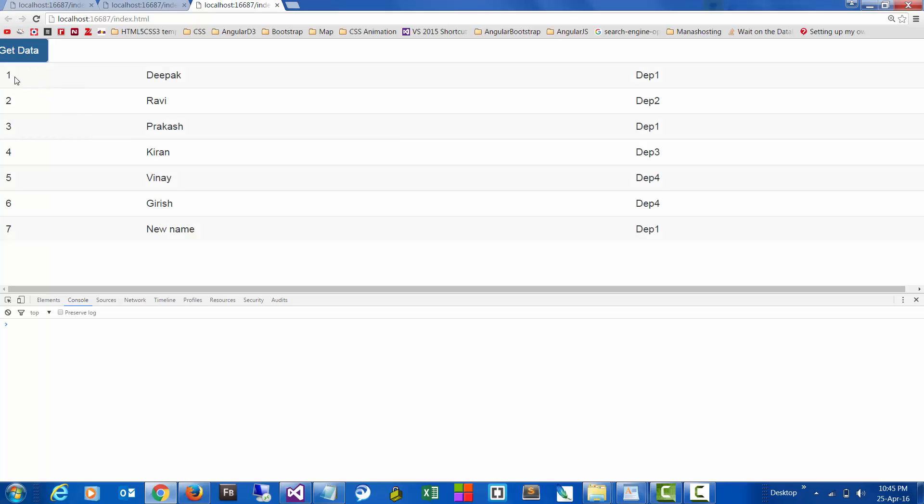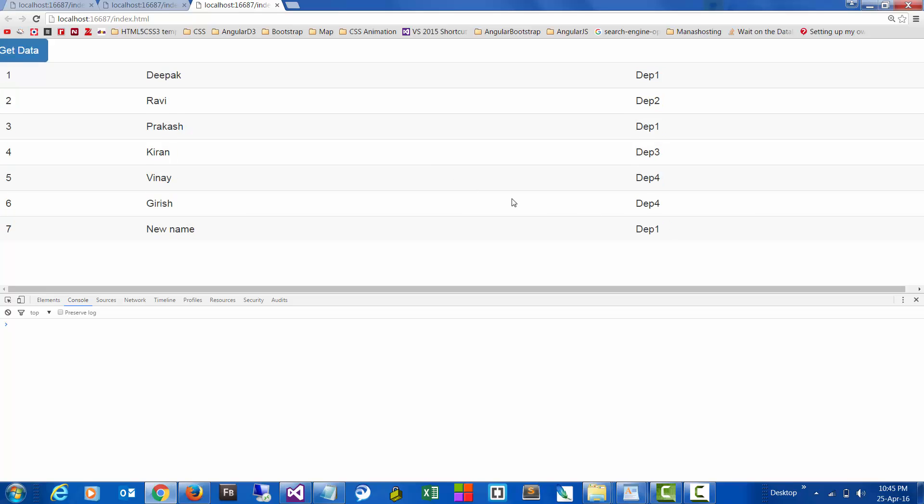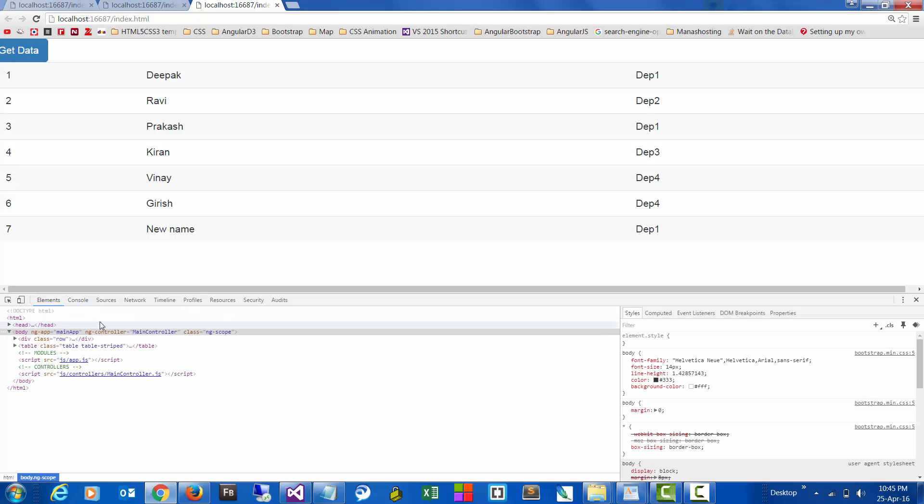Excellent, so here we have the data and this is how we connect to the database using a service. And of course, the data is in the form of JSON.